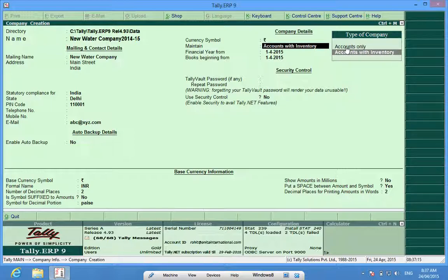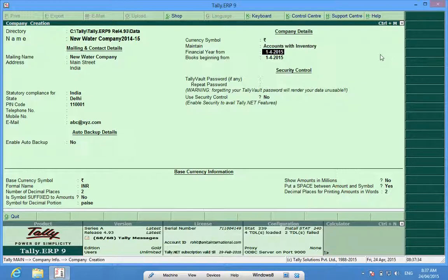In Accounts Only, I can only record accounts. In Accounts with Inventory, we can also maintain inventory, so I can raise invoices and maintain inventory books. I will select Accounts with Inventory here.